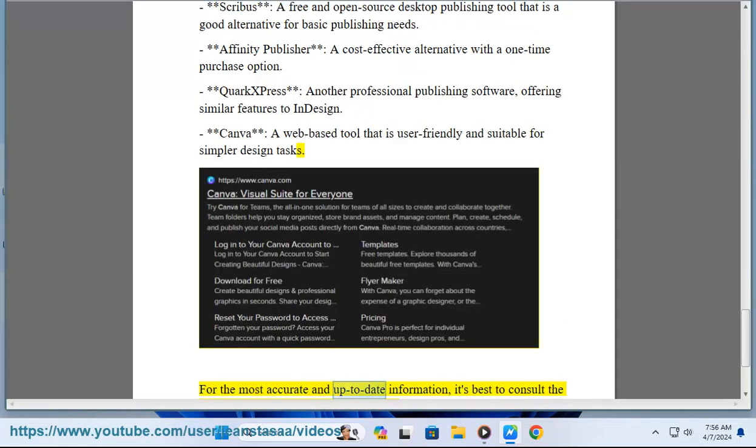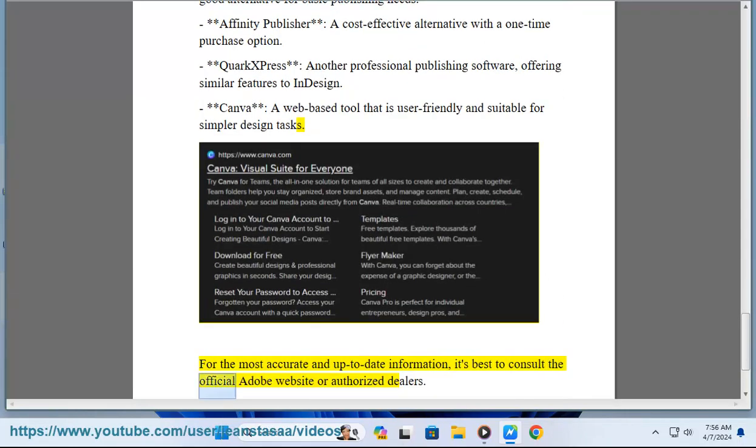For the most accurate and up-to-date information, it's best to consult the official Adobe website or authorized dealers.